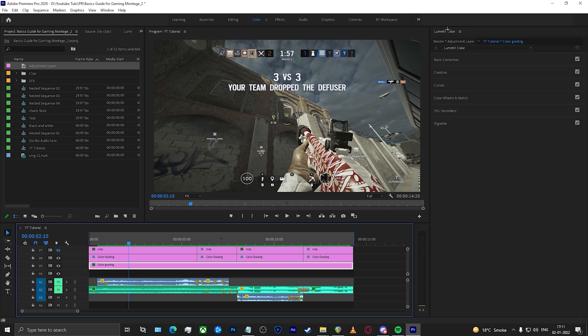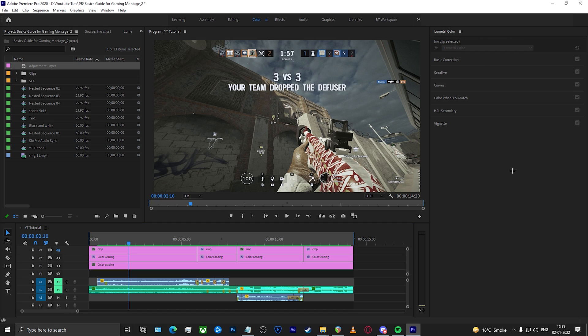Wherever you have kept it, this is the panel where you're going to be doing your color grading. I'll quickly show you all the features in the Lumetri Color panel and how you can use them to your advantage. I'll be mainly focusing on the curve section, because this is the place where you have the most control and the most fun in creating colors.